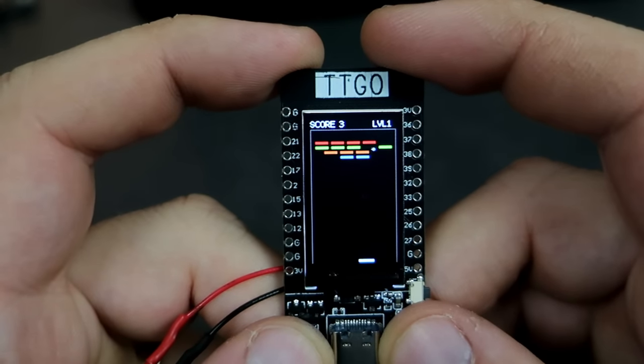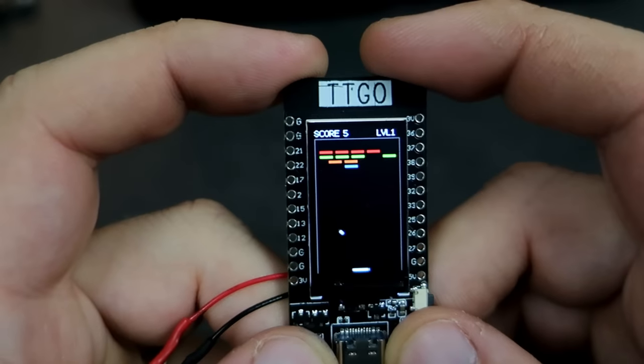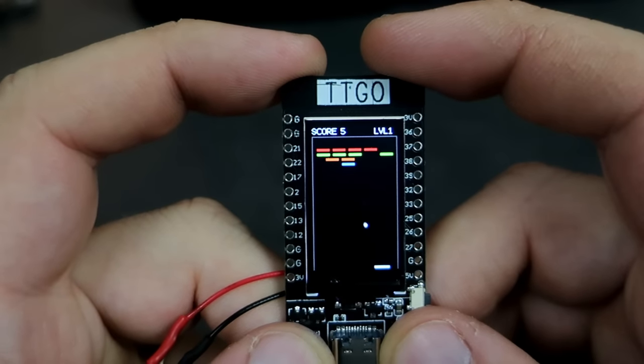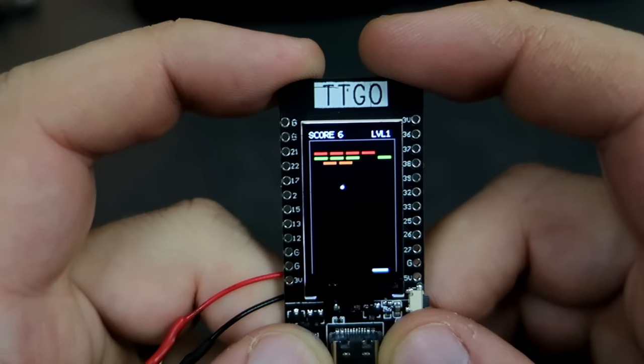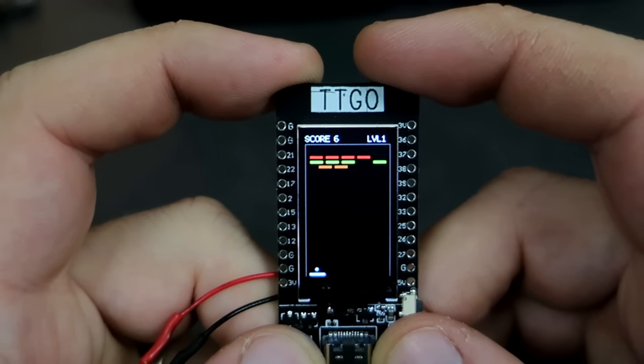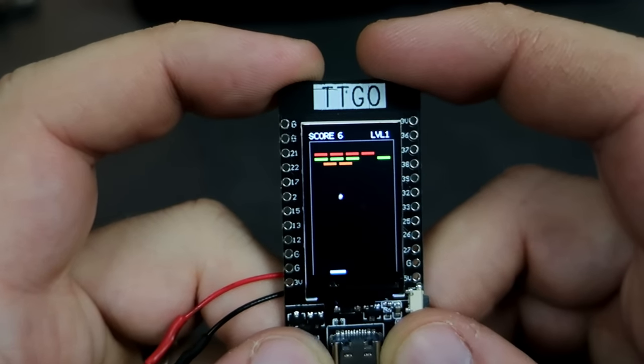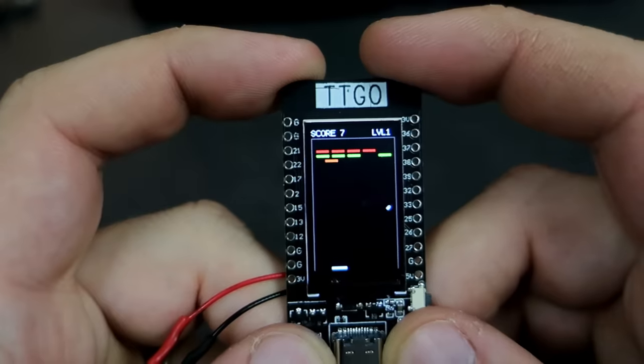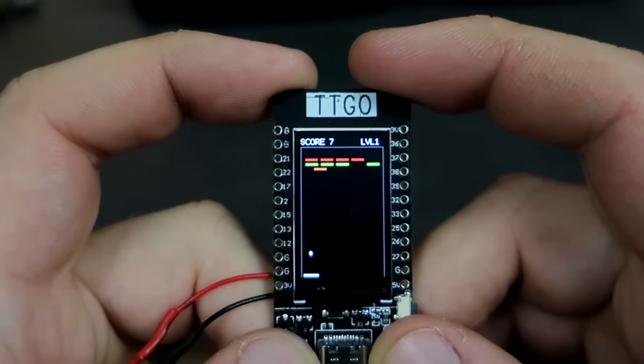One year ago I started to use TTGO T-Display development board. This was my first project, this breakout game.